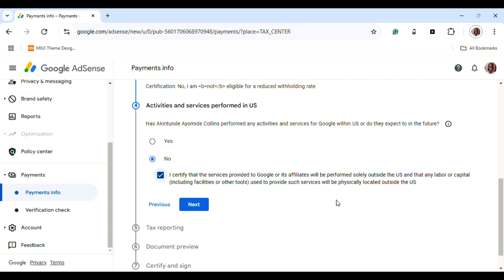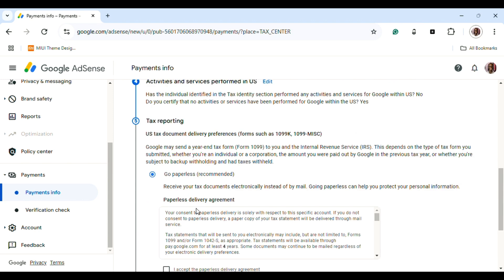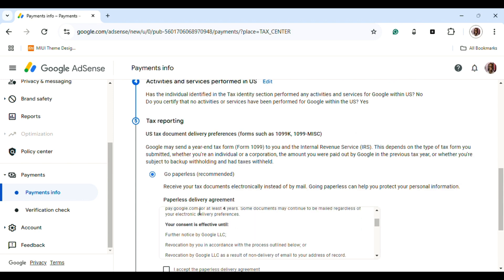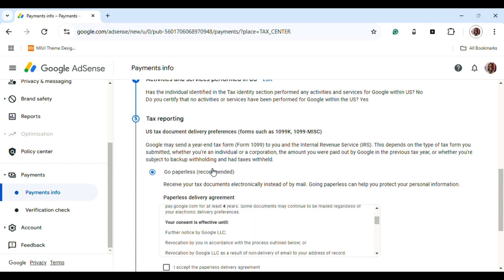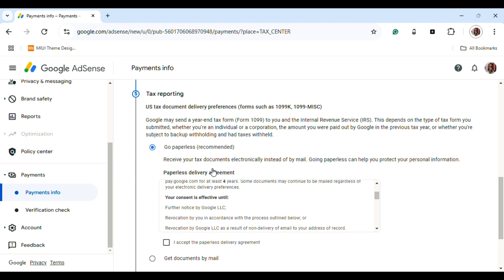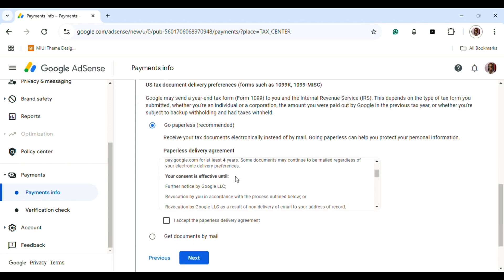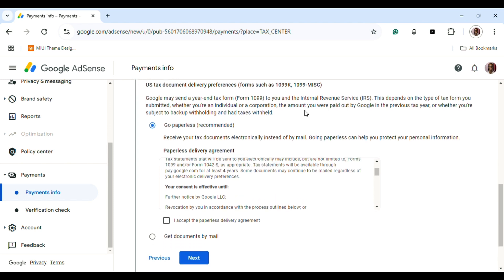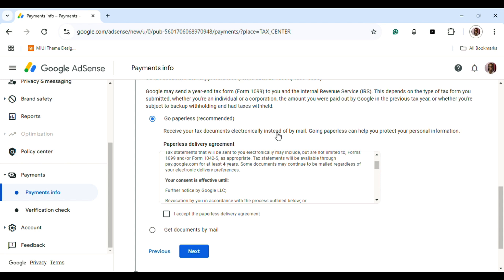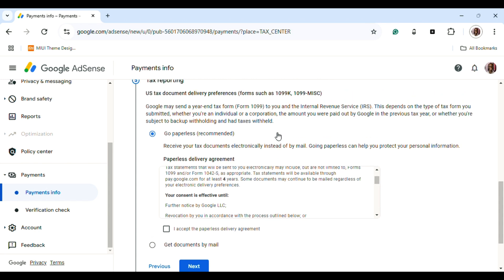The last part is tax reporting. Here you're going to choose 'Go Paperless,' which is the best option. They will send you a PDF of your tax form. If you don't want to go paperless, you can choose 'Get Documents by Mail,' which will take a longer period of time.